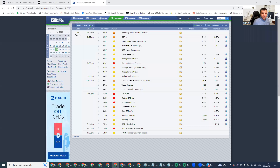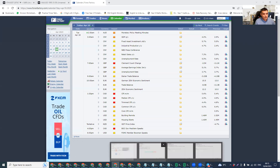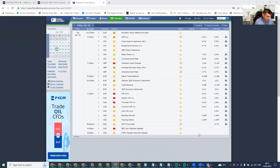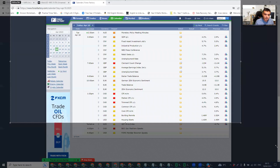Hello, guys. I hope you're okay. Let's start our analysis for gold. Starting with Forex Factory, let's see what's happening in the news.